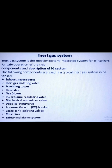So these are the various components of the inert gas system. Thank you.